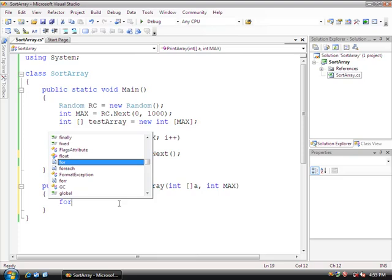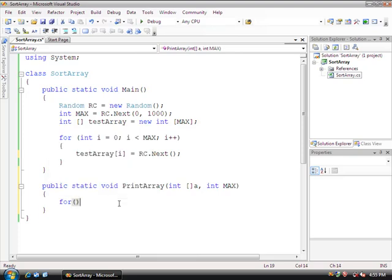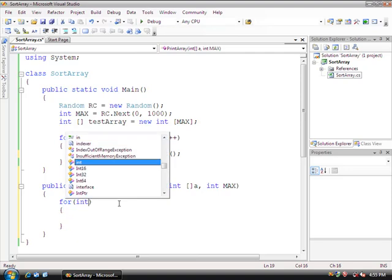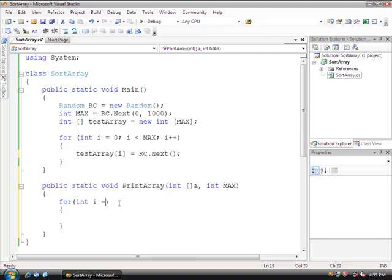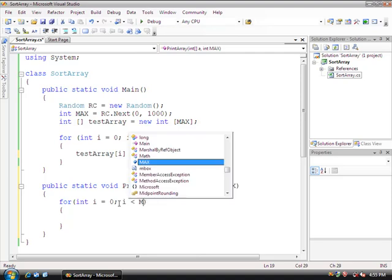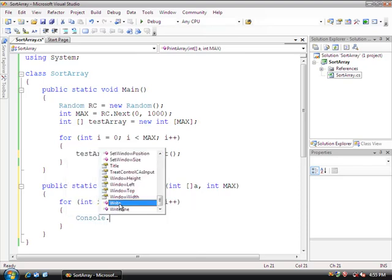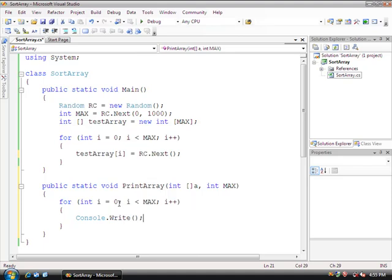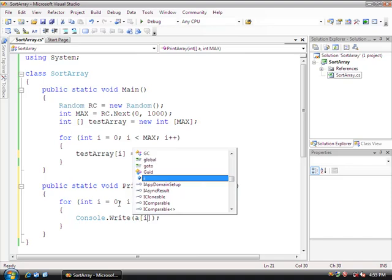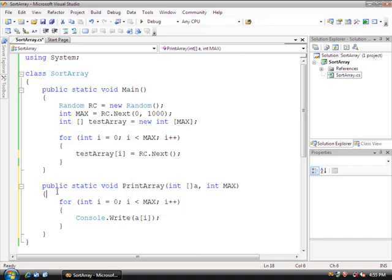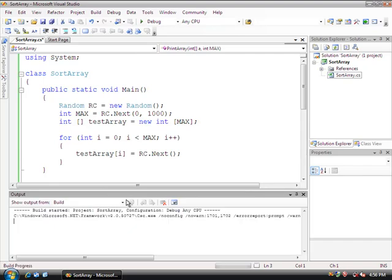So we're going to do for int i equals 0 while i is less than max, i plus plus. So it's going to go through the array max amount of times. And I'm going to do console.write, and then in parentheses I'm going to do a of i. So I'm going to print this, but what it's going to do is since we're using the write function, it's going to concatenate them all right next to each other.